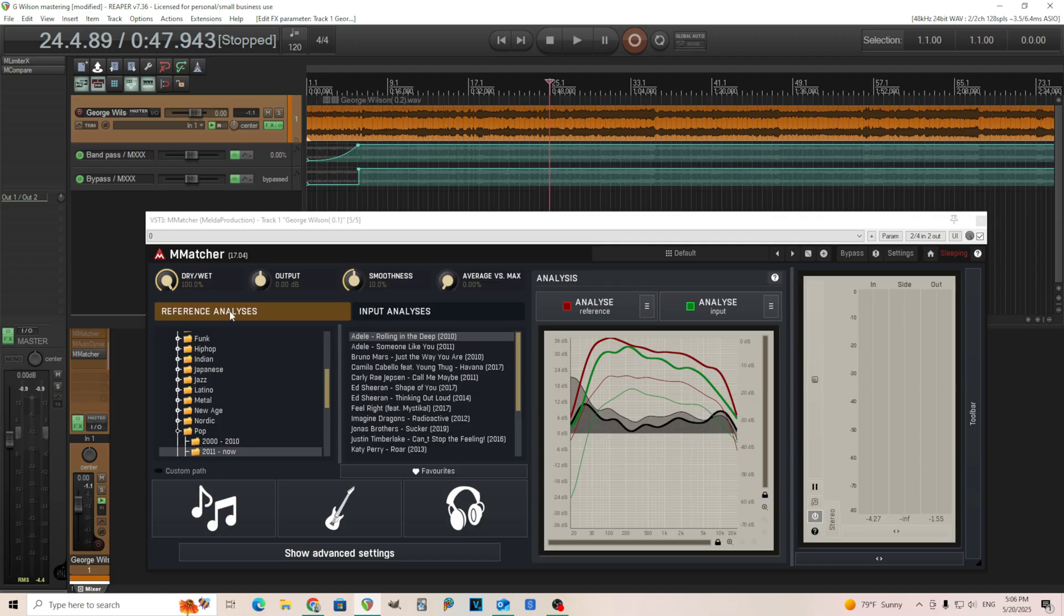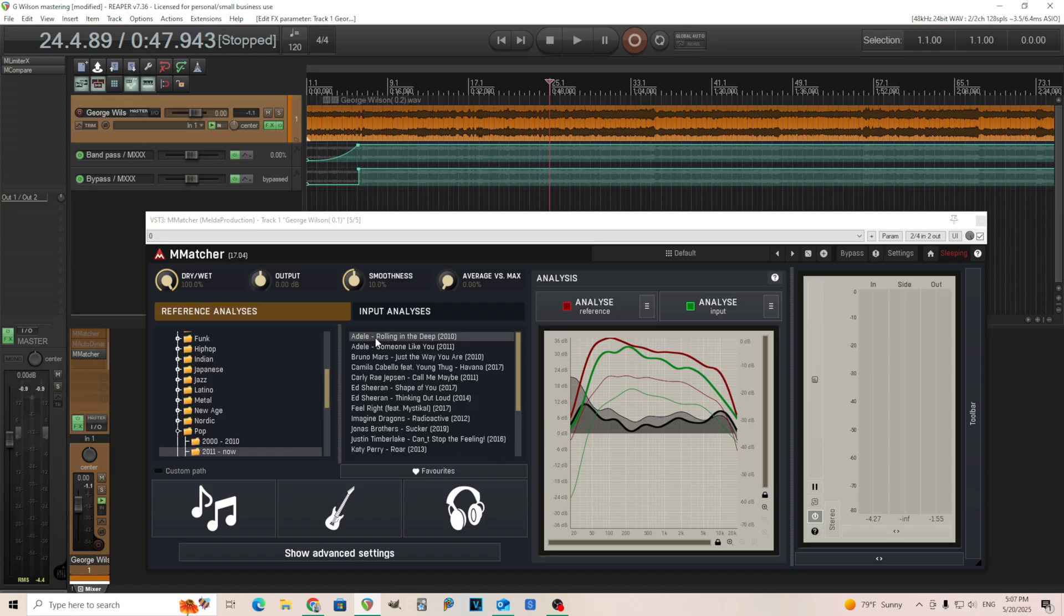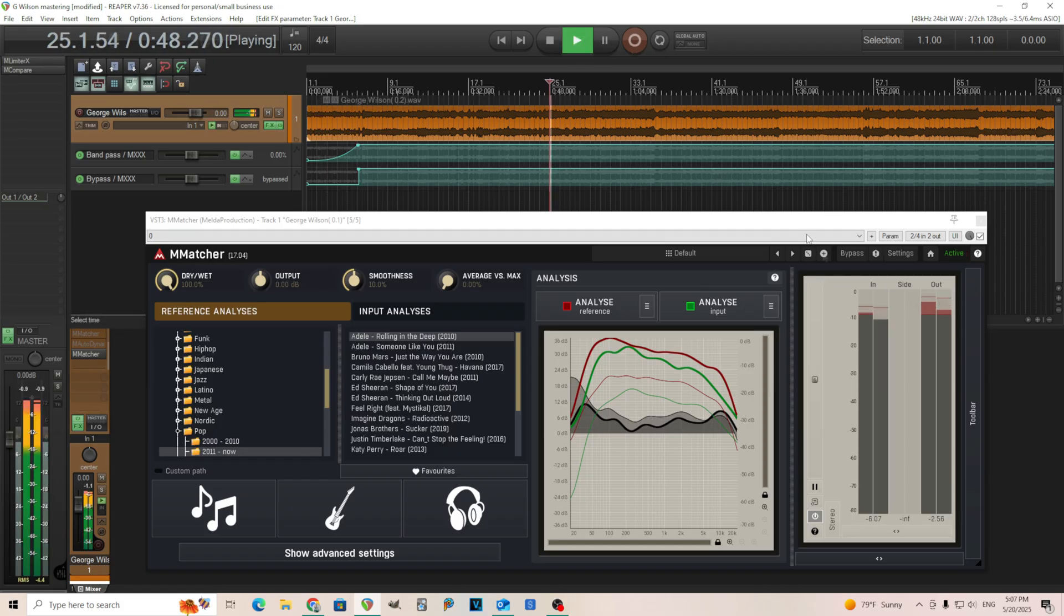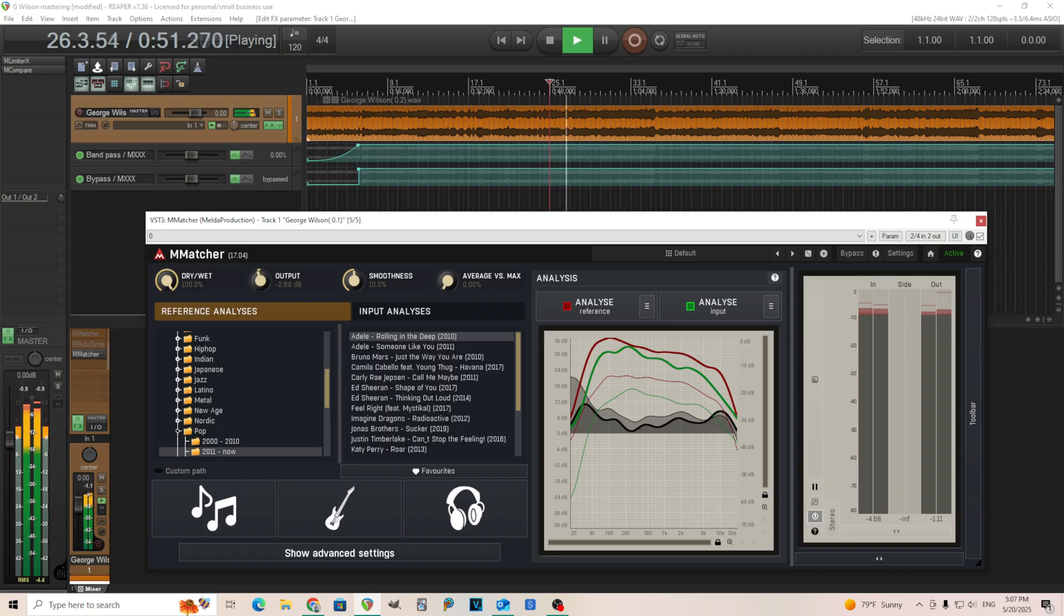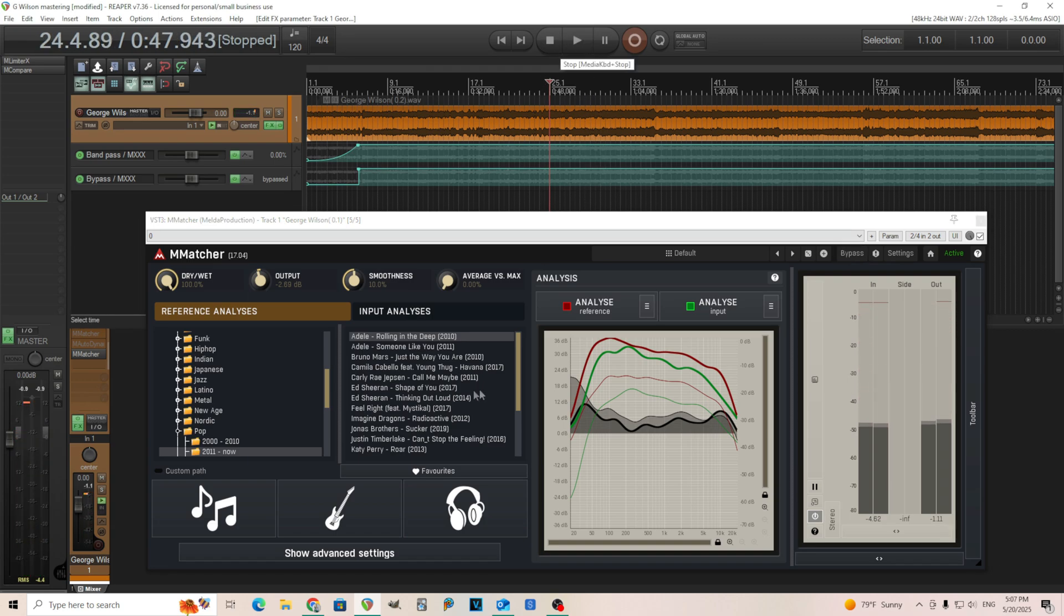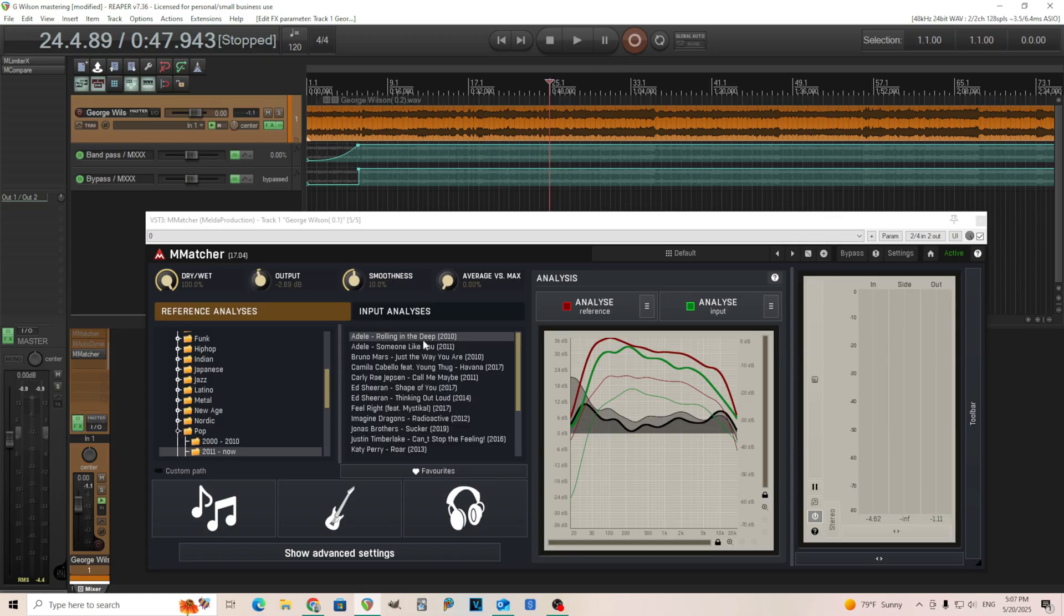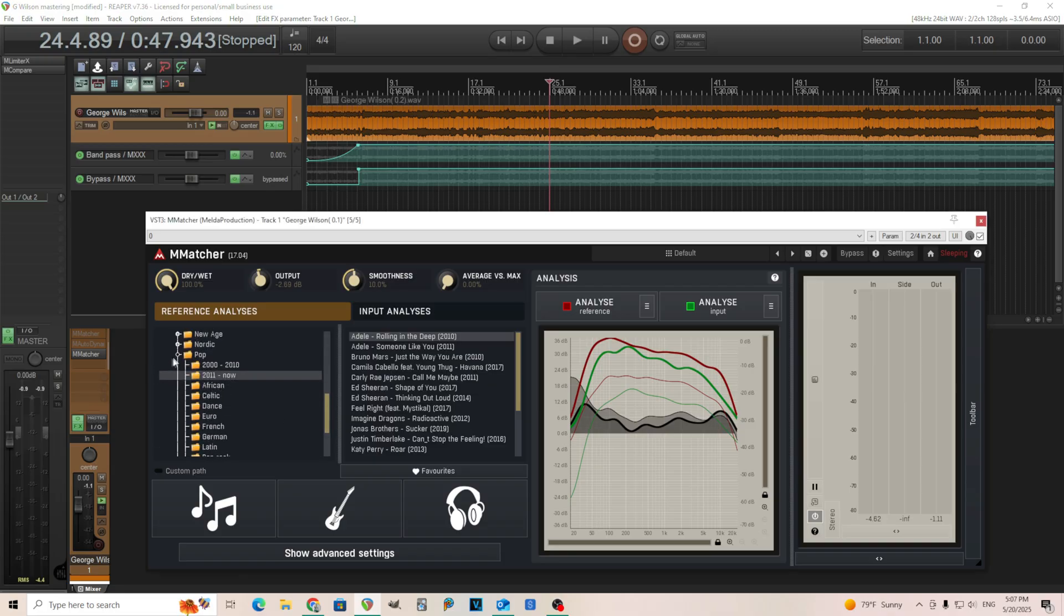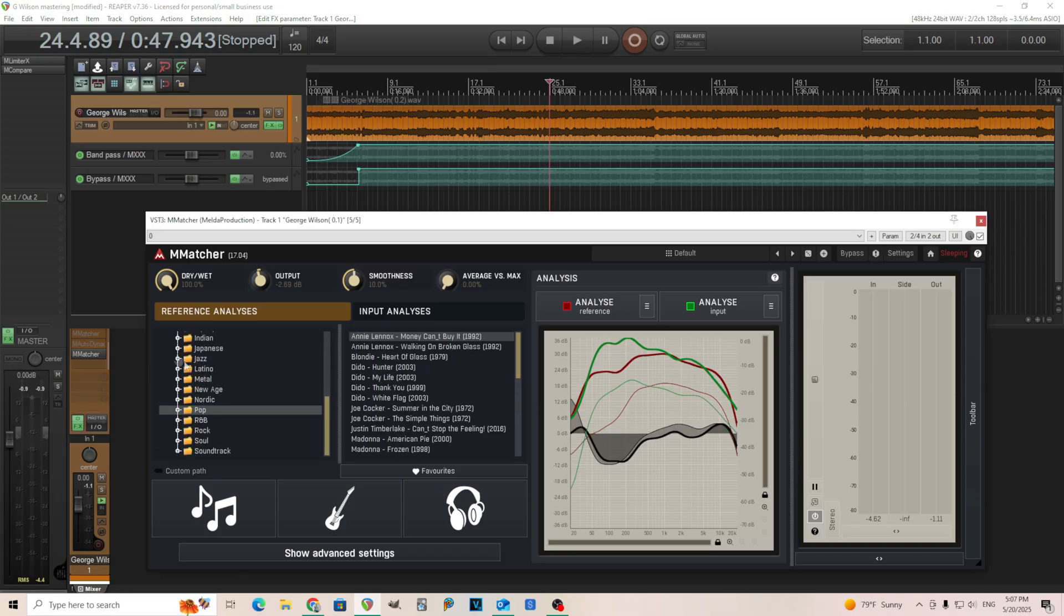Now, we have the reference analysis here and we can go in here and choose whatever we want. So this is set to pop music. It just starts here automatically. So it's on Adele, which actually I don't think sounds that bad. You might need to adjust the output. Let me see if the output and input are aligned. Actually, I'm not too mad about that. That actually sounds all right. But normally, you want to kind of choose something that's similar to what your music is.